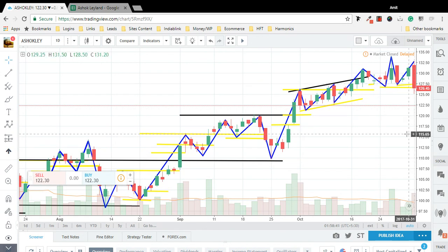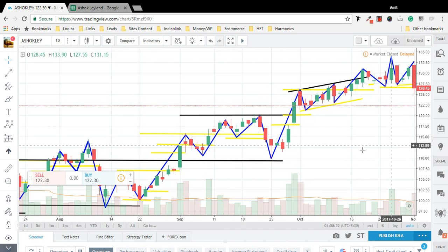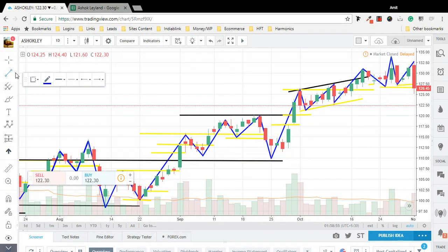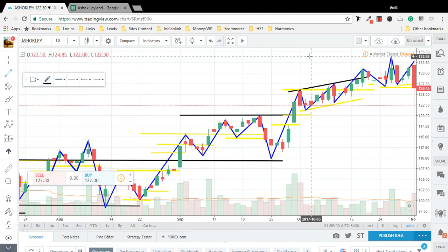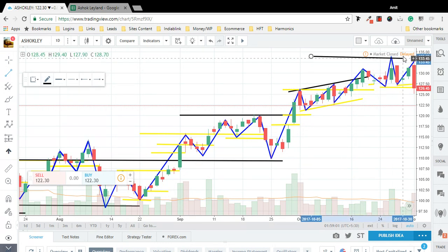Right now we don't have any trend, so the price is searching for a new trend and we are waiting for the new swing low so that we can take our trading decisions. Our resistance right now is at this level at 133.